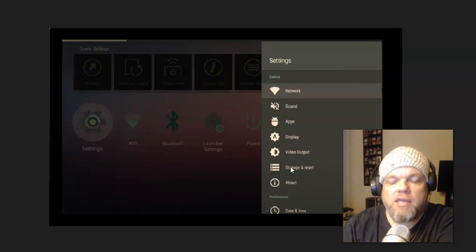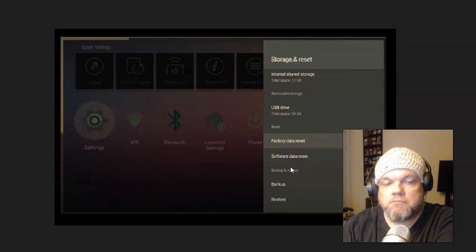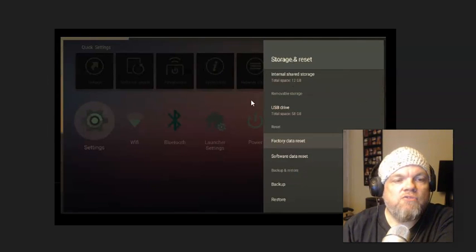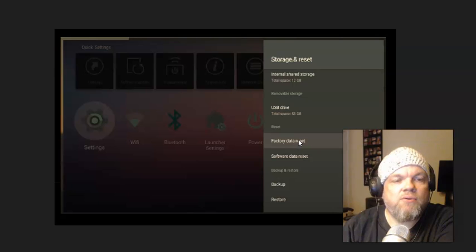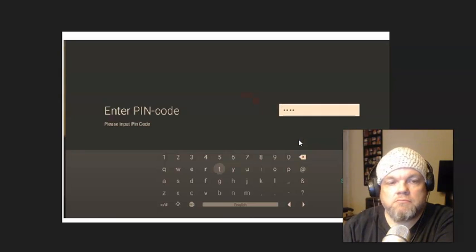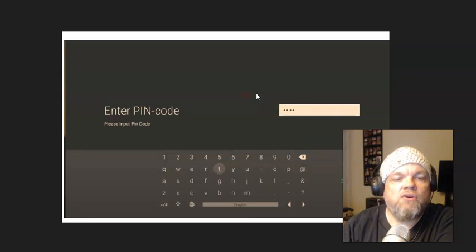Click on that and then from that you're going to click on factory data reset right here, and then from here you're going to enter your PIN.